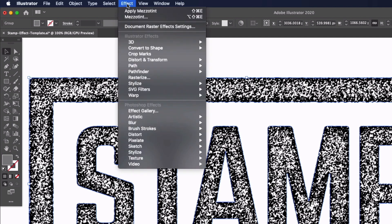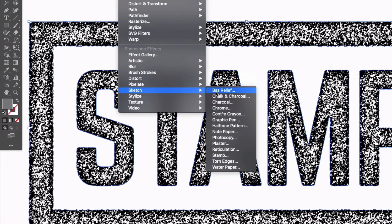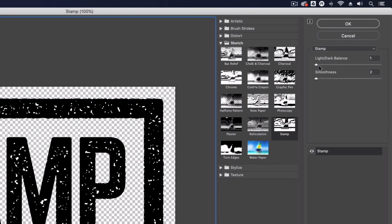And lastly I want to go back up to Effect, down to Sketch and you can see we actually have a Stamp effect here. As you can see in this preview we're getting a much closer rendition of what we're after here. Now this is again very much based on the sliders we have up here.